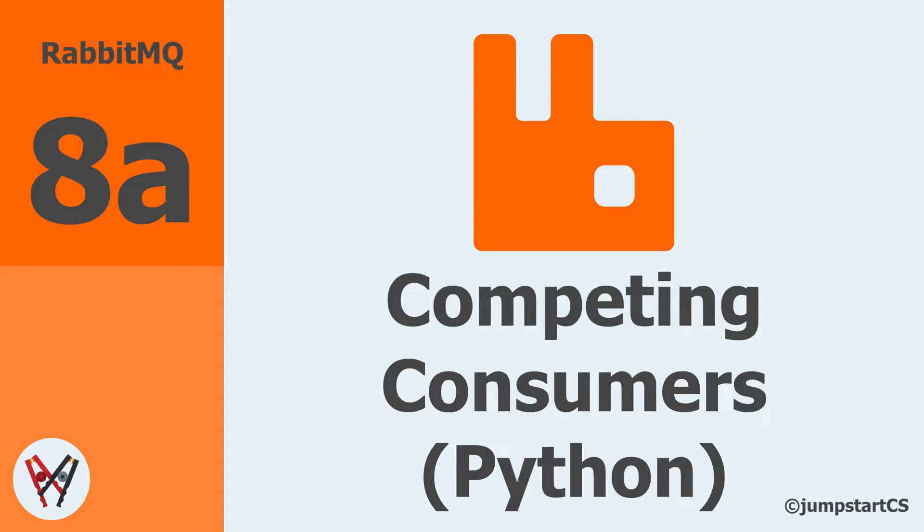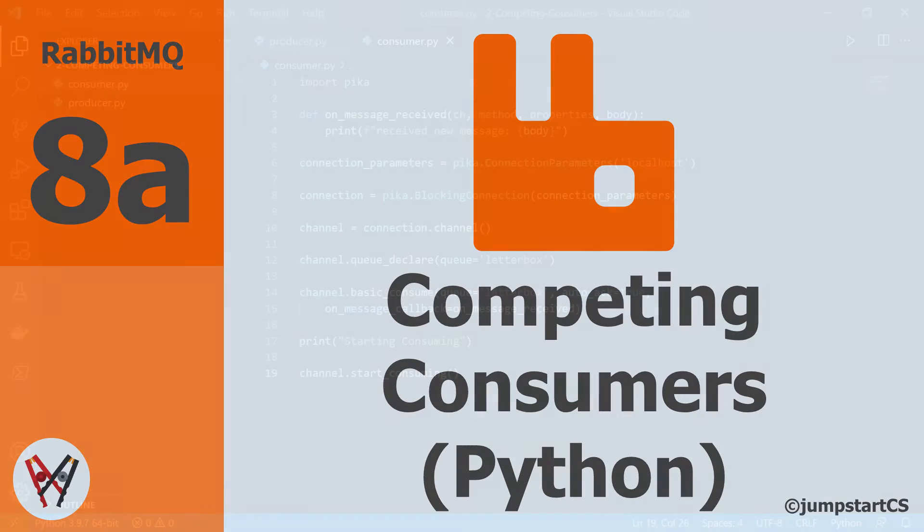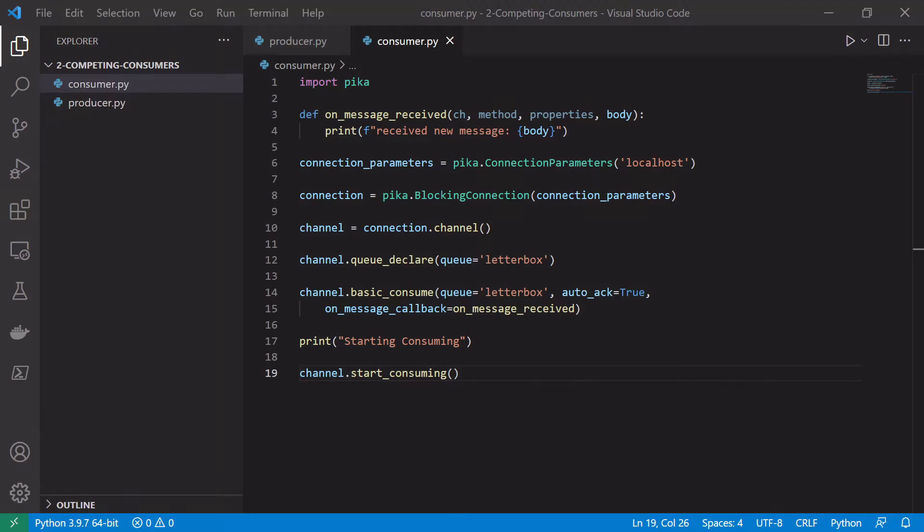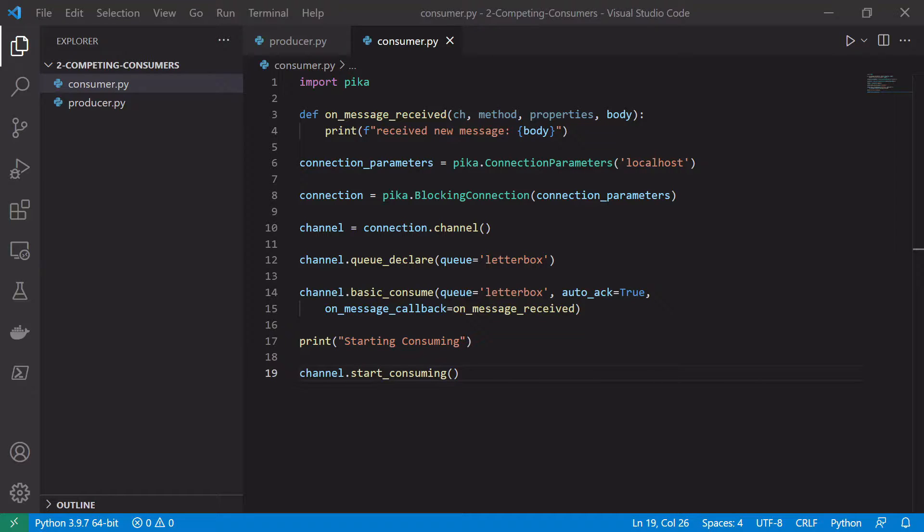Hi guys, welcome back to another quick tutorial on RabbitMQ. In our last video we looked at some conceptual details around the competing consumer pattern. In this video we are going to jump into the competing consumer pattern with some code and how to actually implement it using Python.